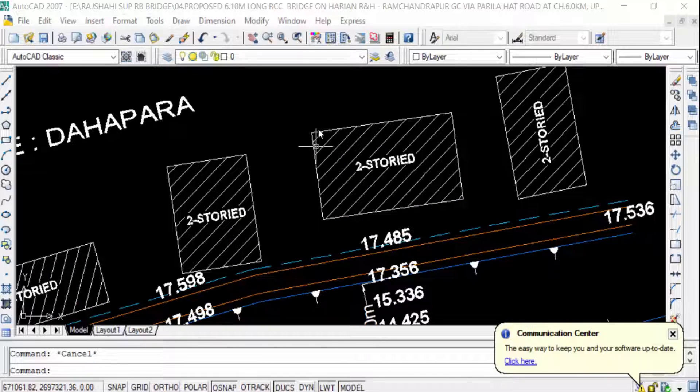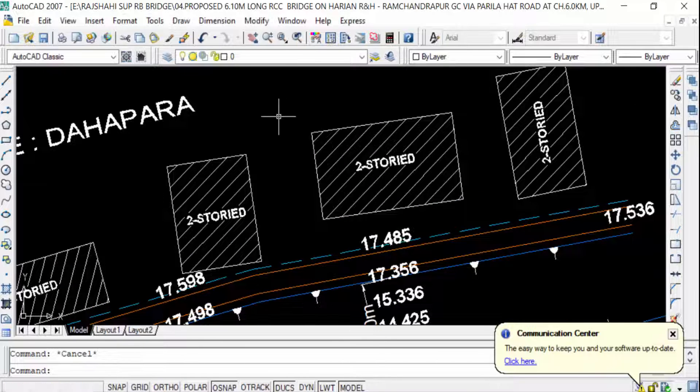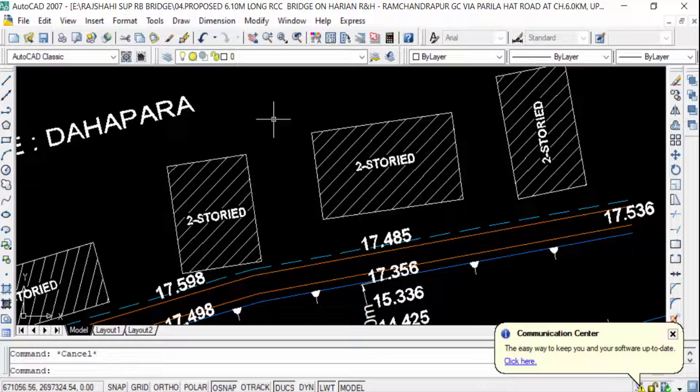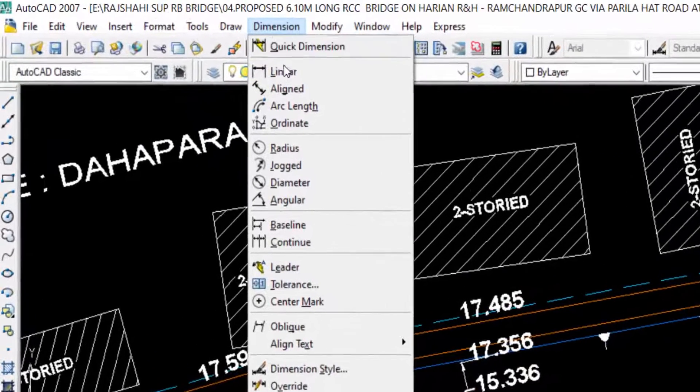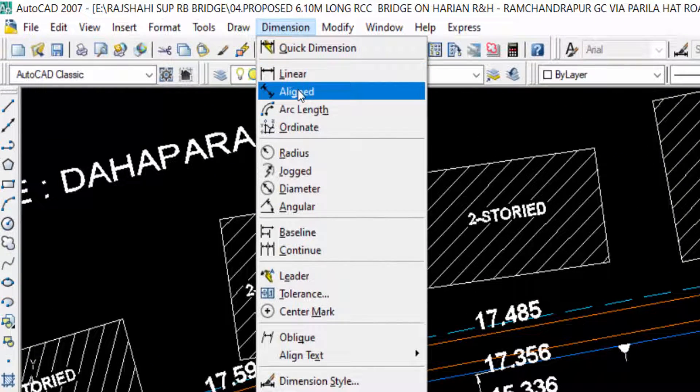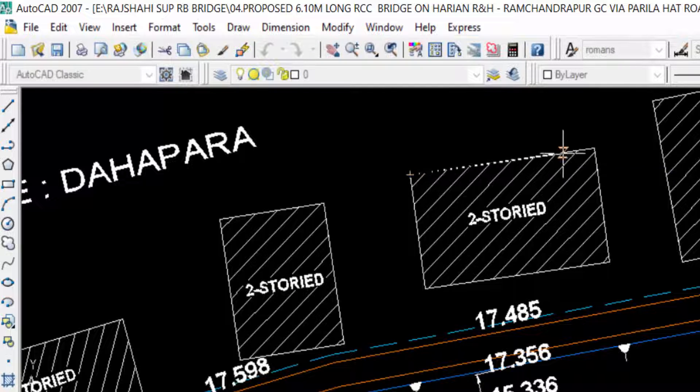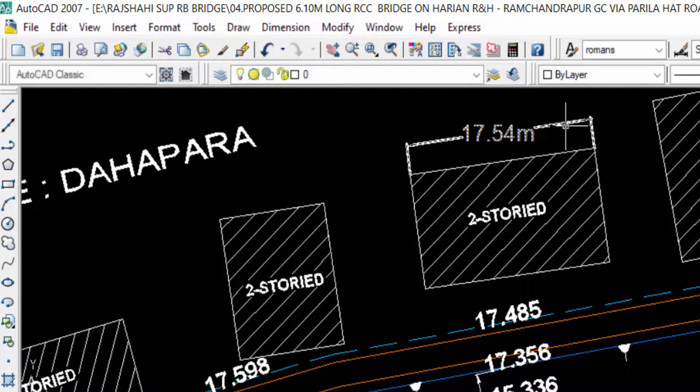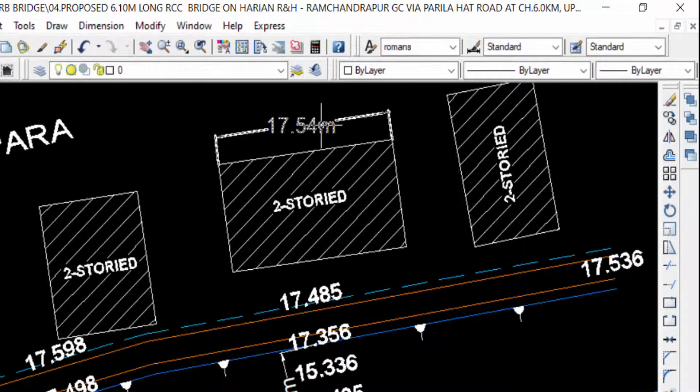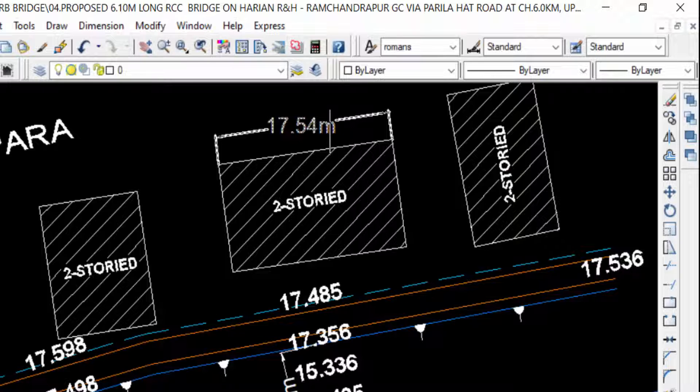Now I want to check the units. First, I go to Dimensions and then click Aligned to check the dimensions in this drawing. You can see the units are currently set in meters.